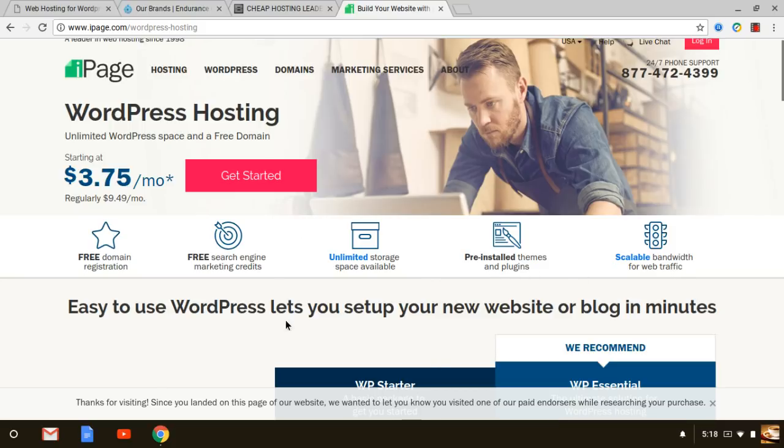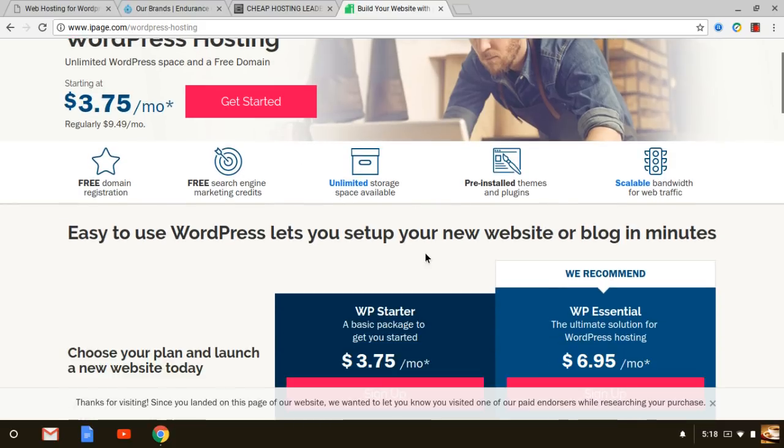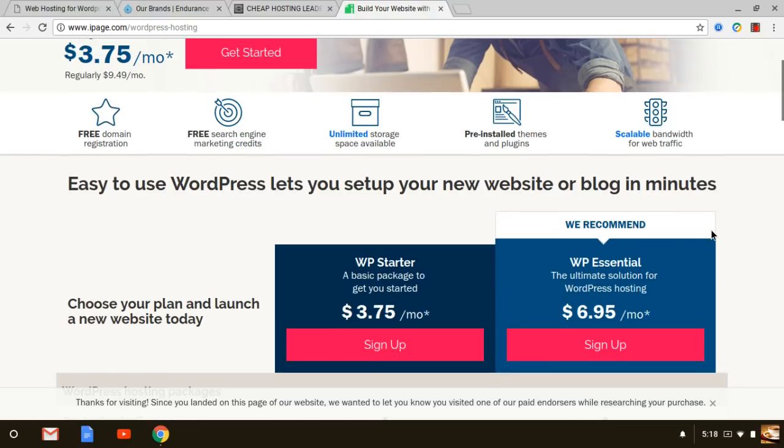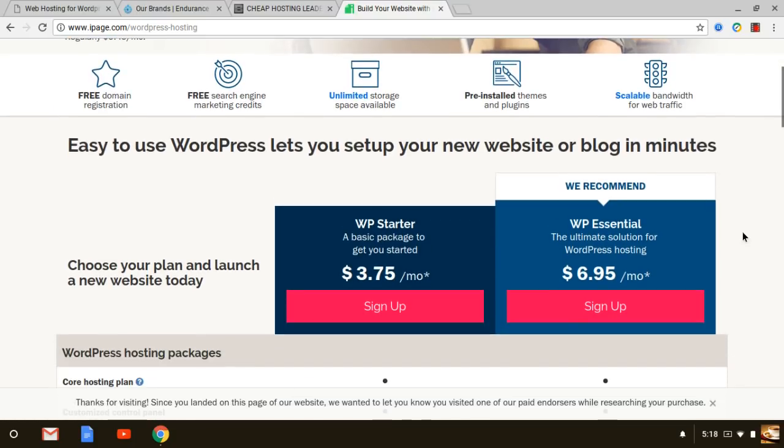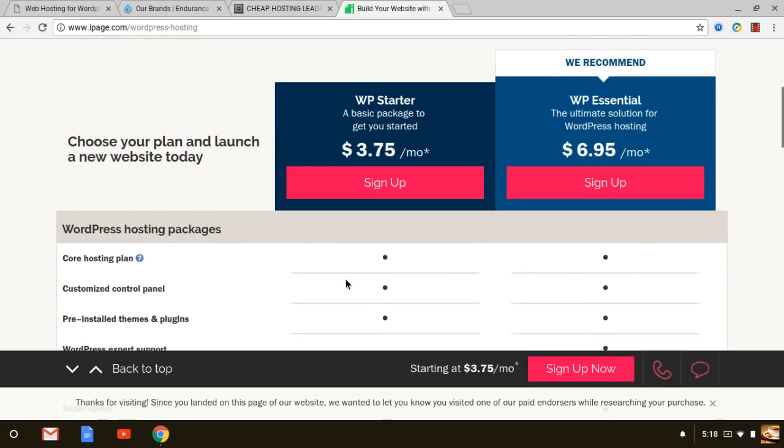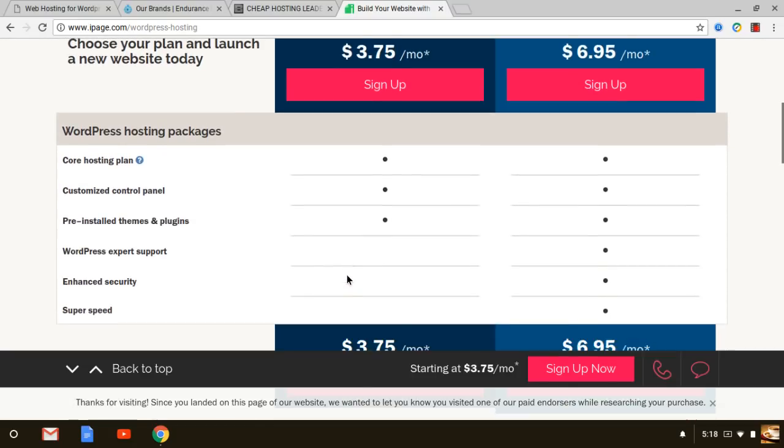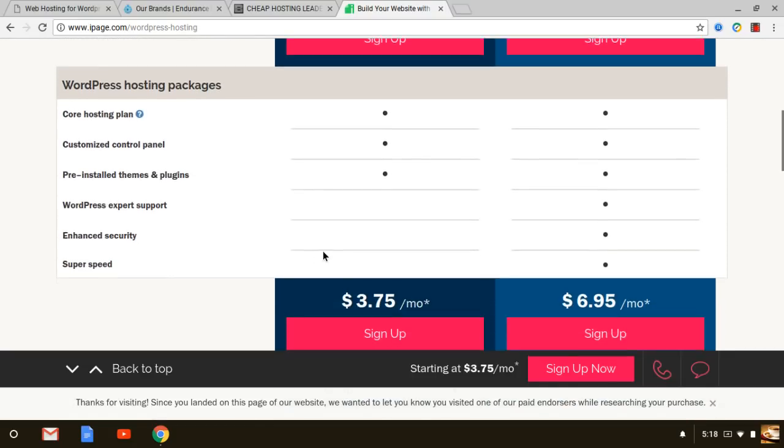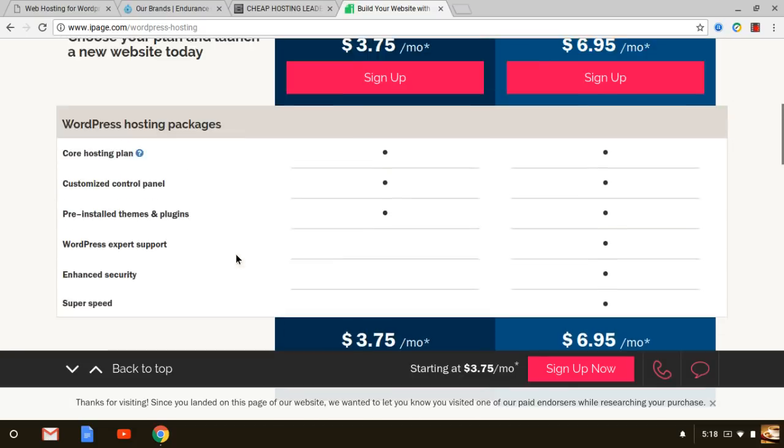Scalable bandwidth for web traffic, lots of nice tools that come with their WordPress web hosting itself. They have two main plans that you can choose from, the starter and the essential. If you're looking to host more than one plan I definitely recommend you go with the essential itself.